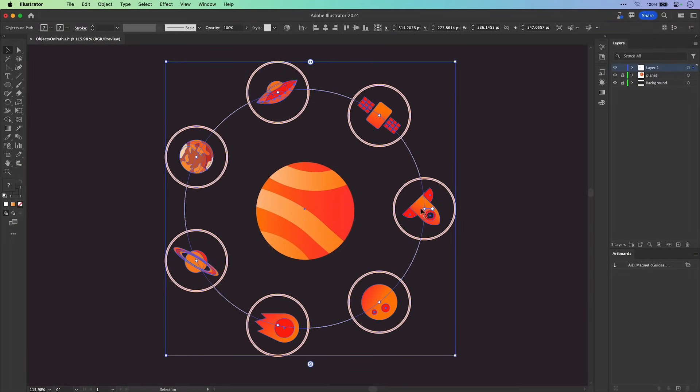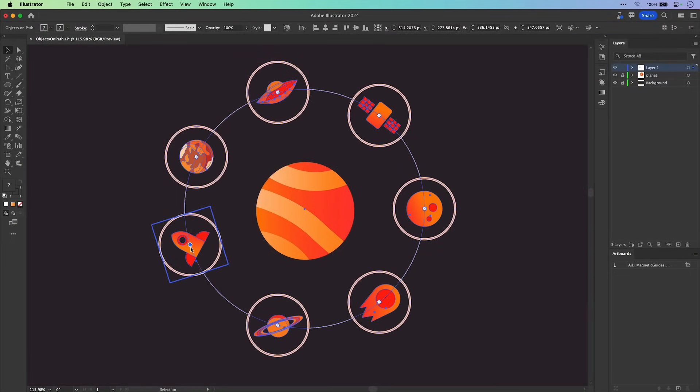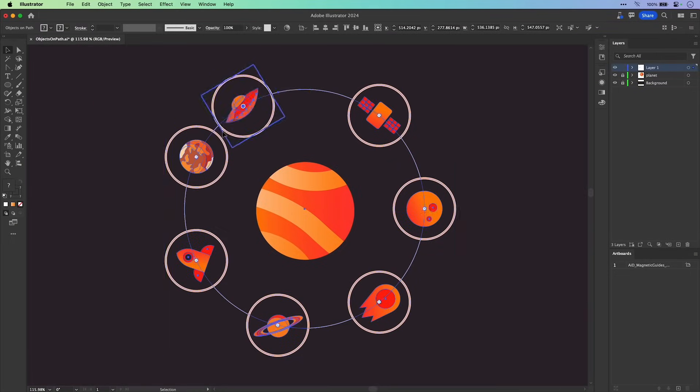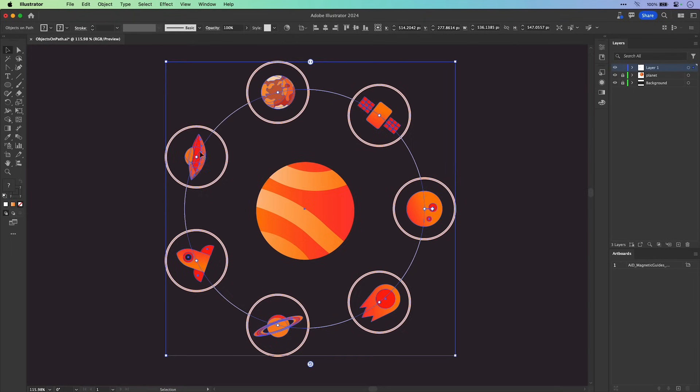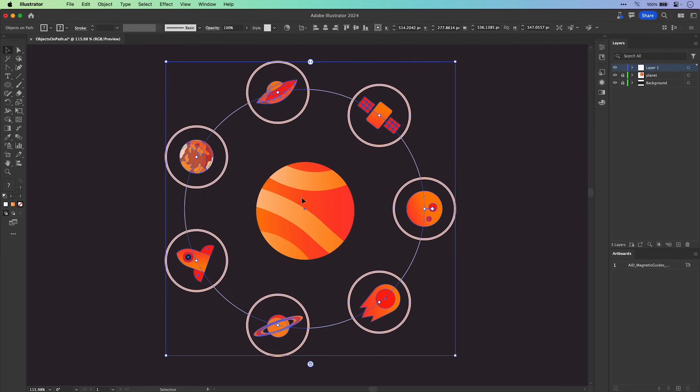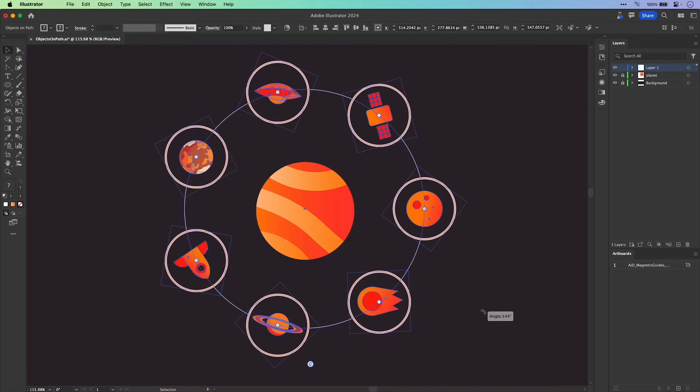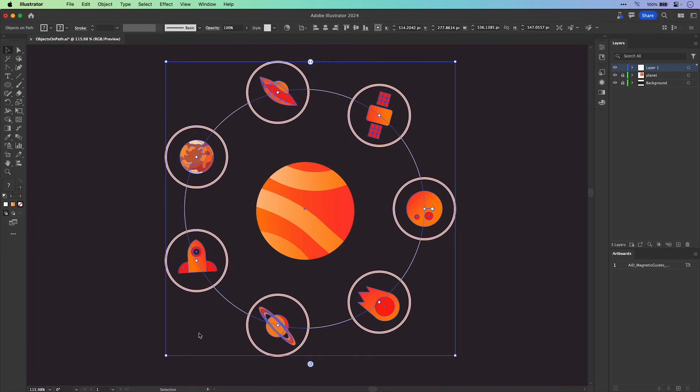And I can move these illustrations around that path. It all snaps into place, maintaining that equal distance. And I can even adjust the rotation of all of these elements as well.